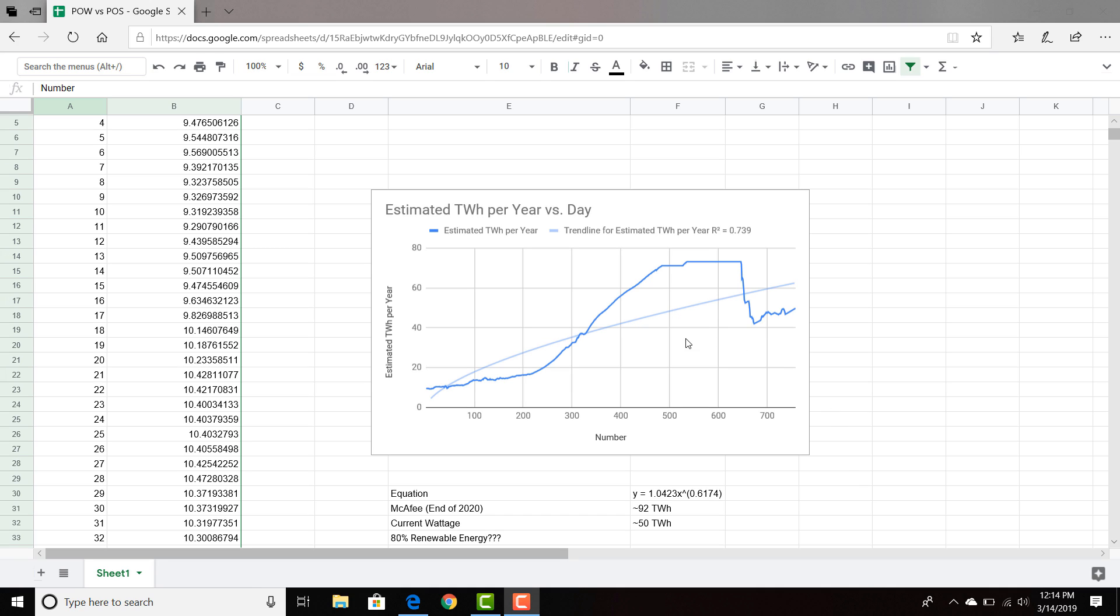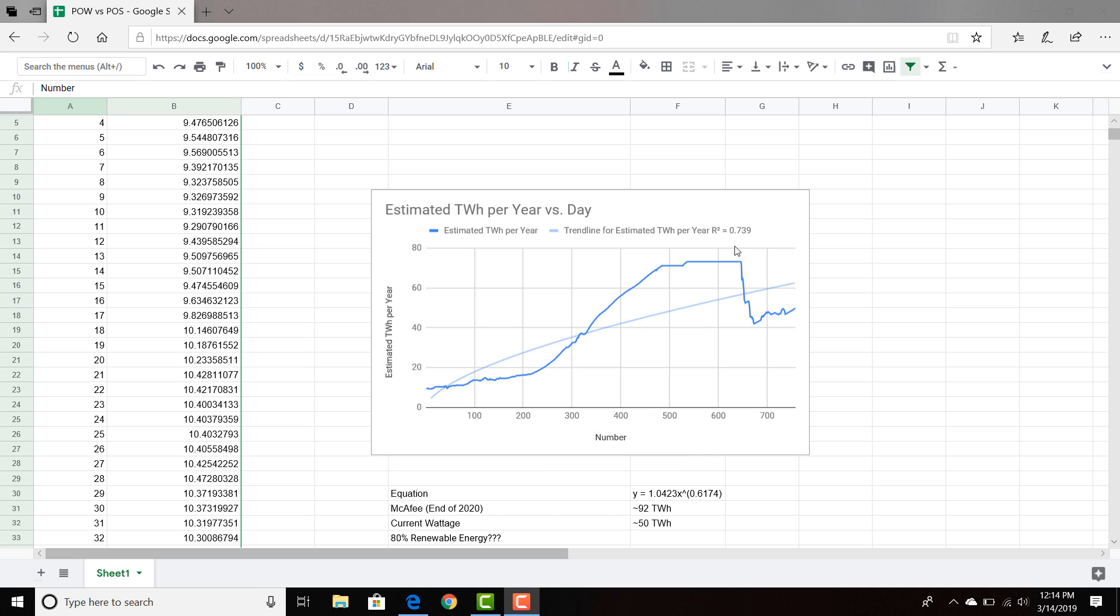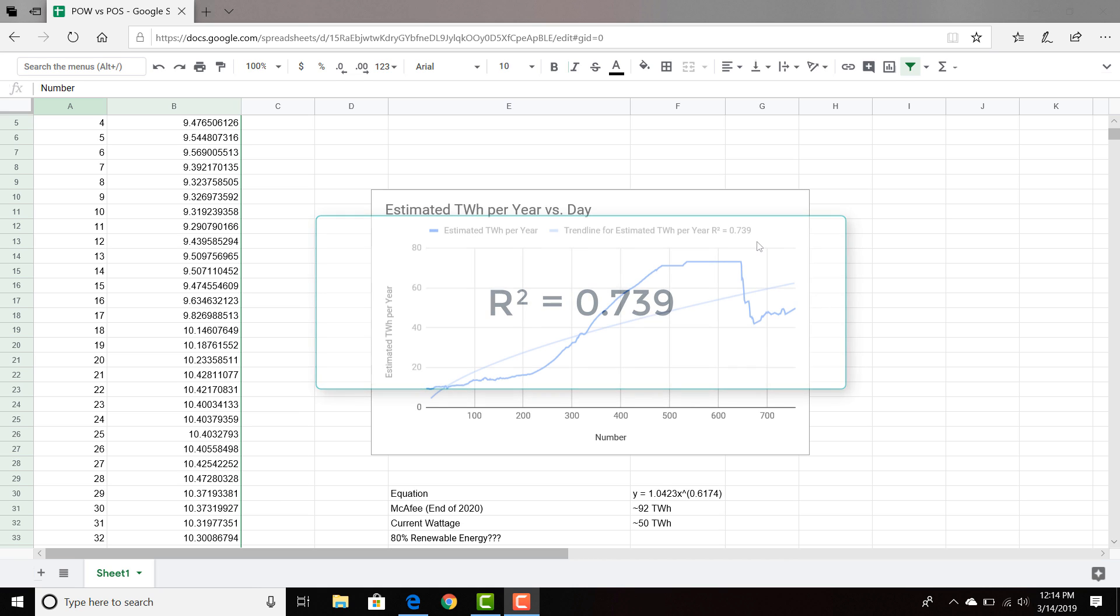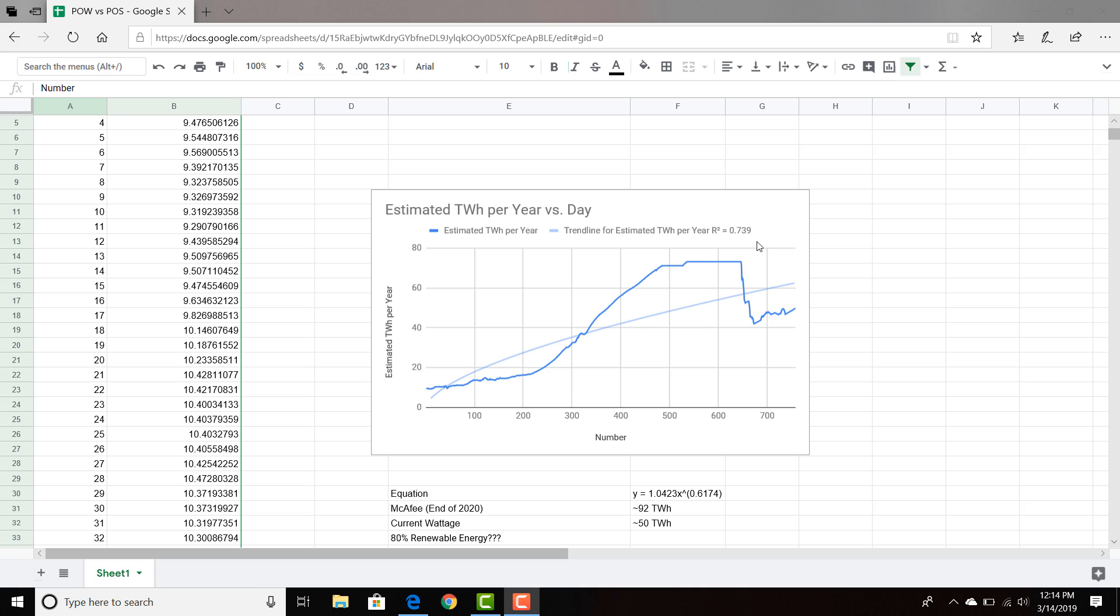When we scroll down to Bitcoin, we see that number is approaching that. So towards the height of the bull run, I believe there was around 77 terawatt hours at its max. Now it's around 50 terawatt hours. So it's not too far from the current monetary system. We have to understand, is it worth it in the end? When there are better models out there, when there's proof of stake models that are much more energy efficient, is it worth it?